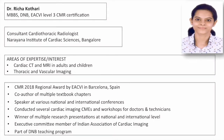This session is brought to you by Dr. Richa Kothari, a consultant cardiothoracic radiologist at Narayana Institute of Cardiac Sciences, Bangalore. Her areas of expertise include cardiac CT and MRI in adults and children, and thoracic and vascular imaging. She received the 2018 regional award by the European Association of Cardiovascular Imaging in Barcelona, Spain, and holds a Level 3 certification from the same association. She has won multiple research presentations at national and international levels, is an executive committee member of the Indian Association of Cardiac Imaging, has co-authored multiple textbook chapters, and is part of the DNB teaching program.